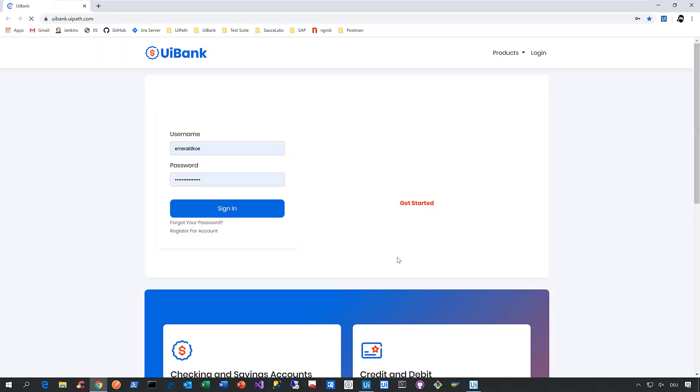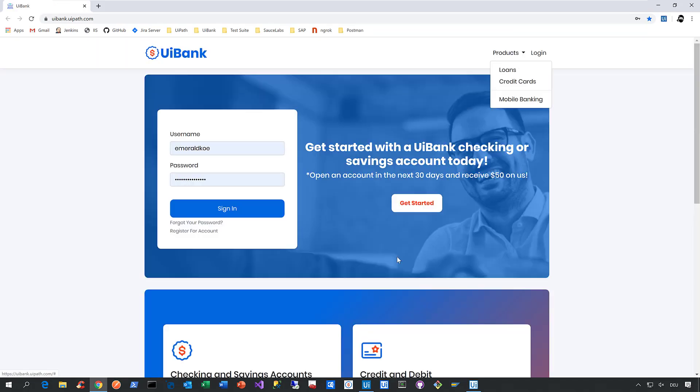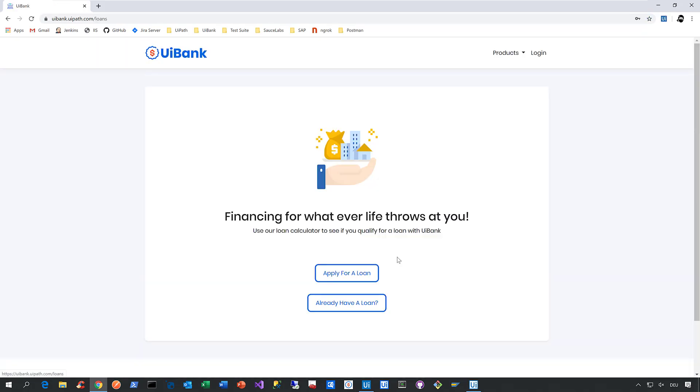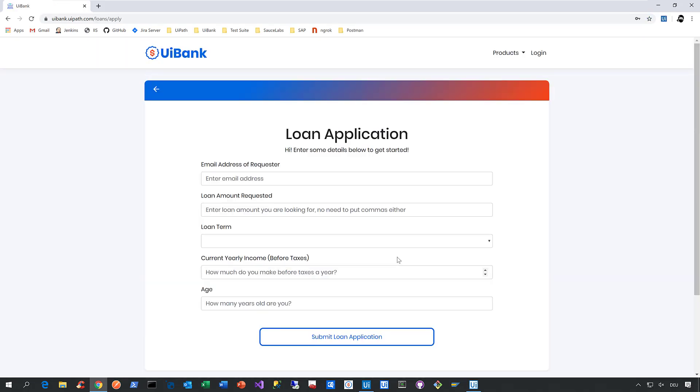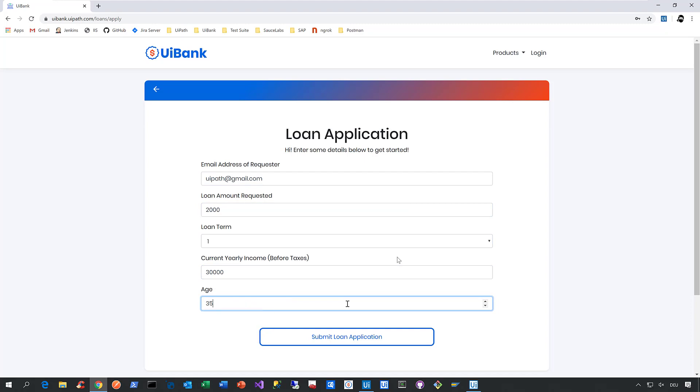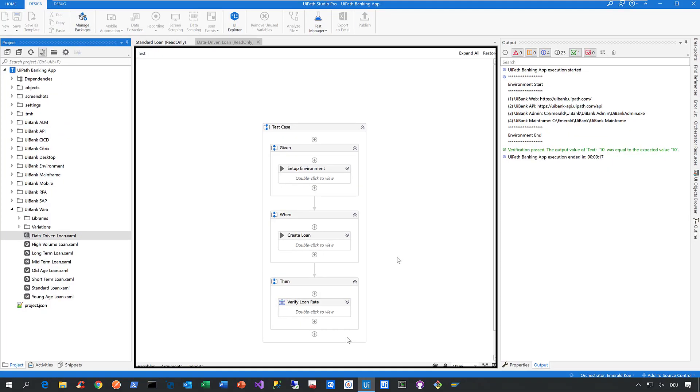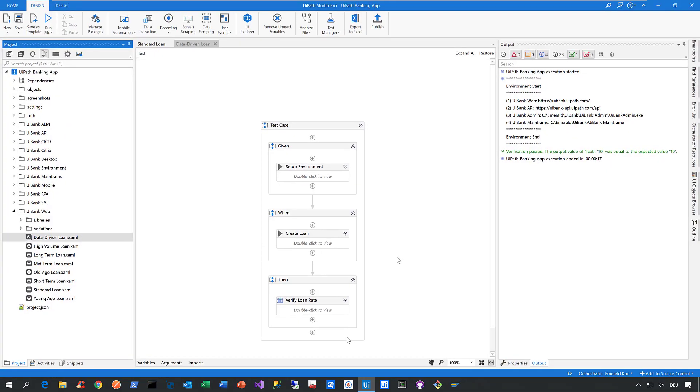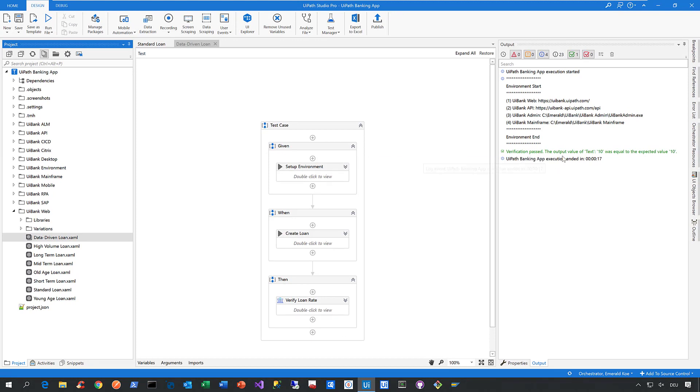And now the same happens as you've seen before. The robot launches, we launch our UI bank web application, we click on loans, we apply for a loan, and now we enter the data we've specified in our data source. And that's basically it. We submit, we verify the loan rate, and in the output again, you can see the verification passed.